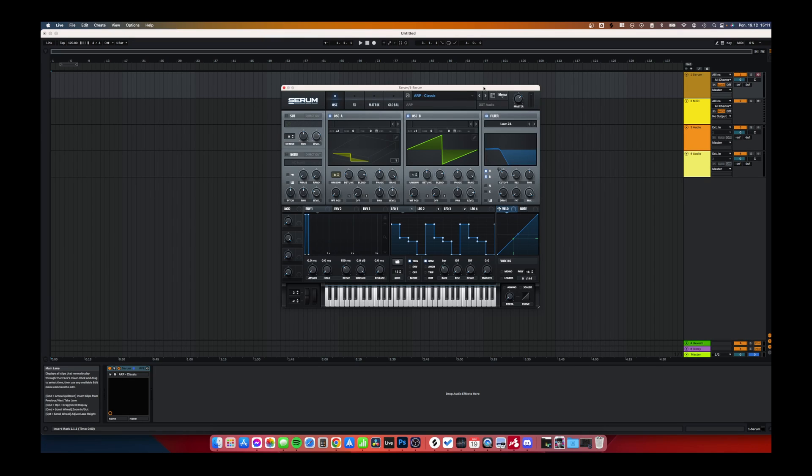Hello guys, today I will show you how to make an arpeggiator sequencer in Serum so you can make sounds like this.